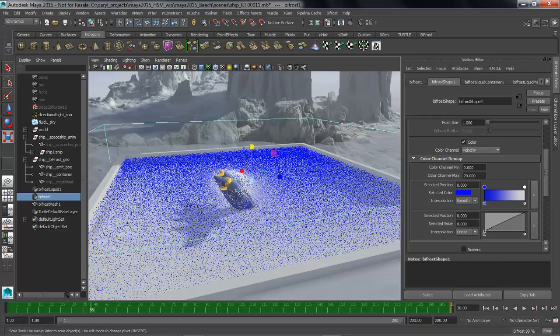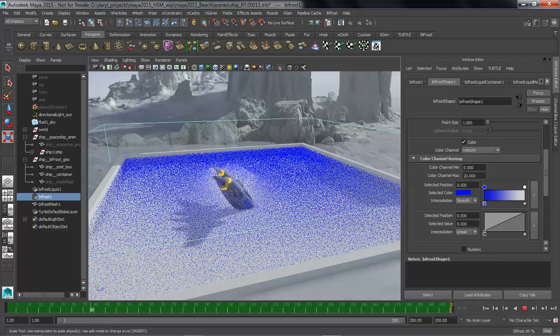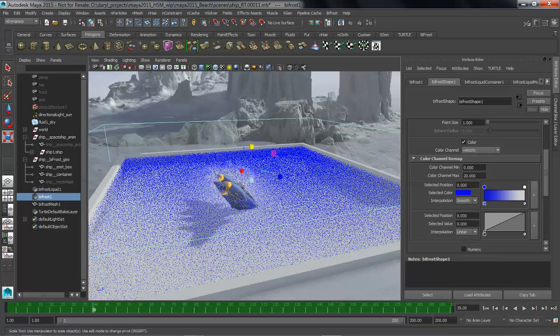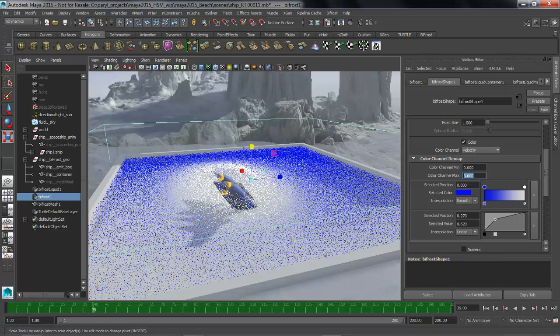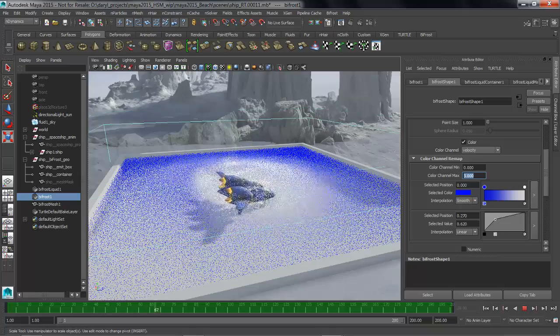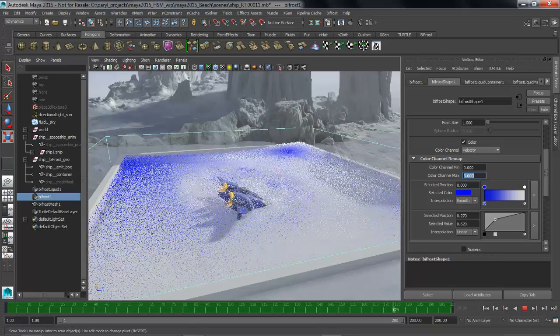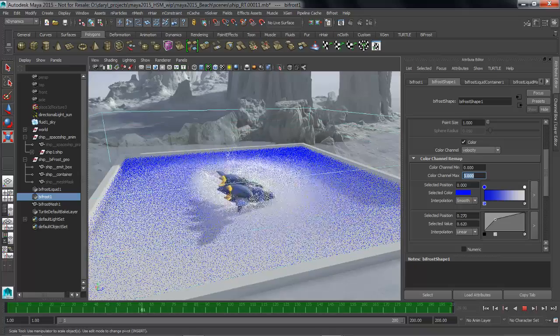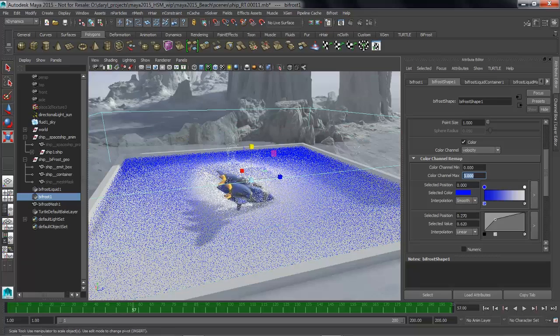So we're just going to drop down the max speed to something like five and as soon as I do or maybe even three as soon as I do that you can start to really see where that velocity really is happening and you get this really nice sense of what's going on with the movement of that water by adjusting these guys.